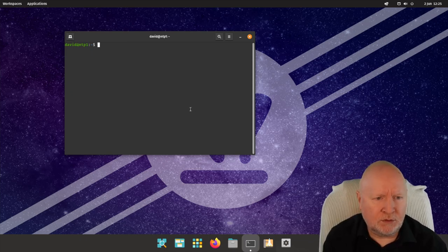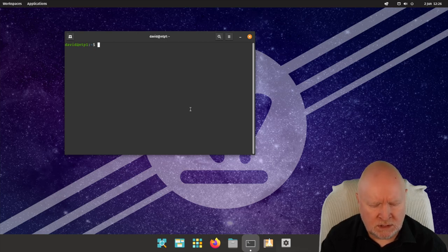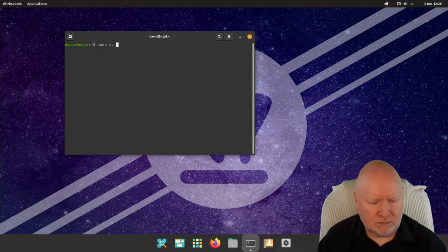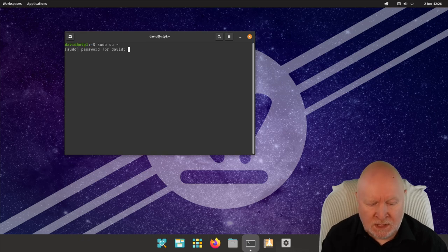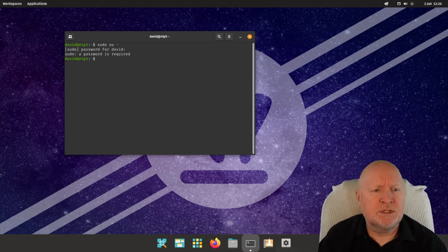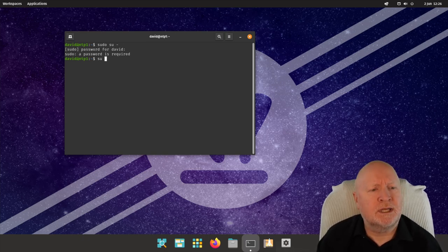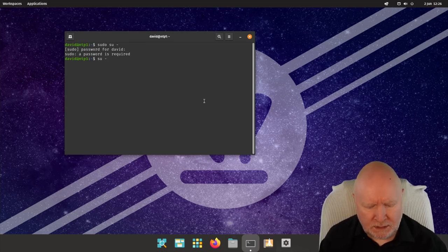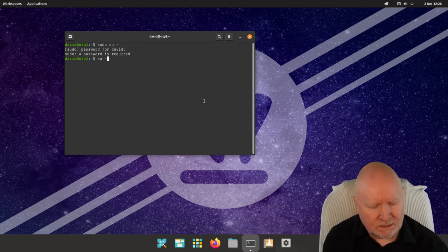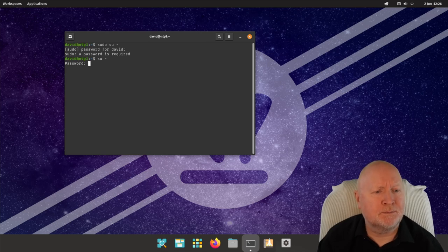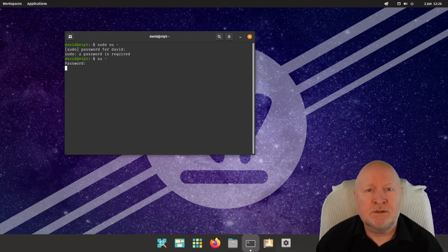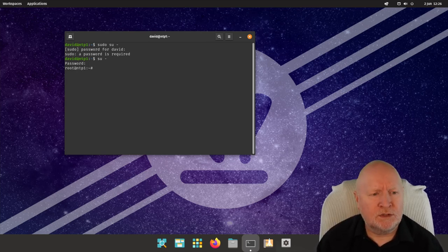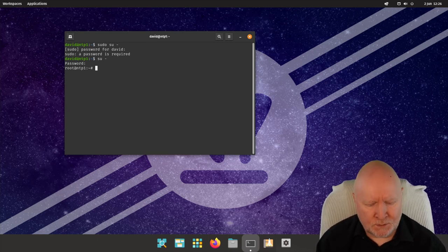In Ubuntu you would type `sudo su -` and hit return, and it'll prompt for your password. In the case of Debian, we'll just use `su -` without sudo in front of it, and that will prompt for the actual root user password. Either way, that gets us into escalated privilege — the root account — so we can now run our commands.